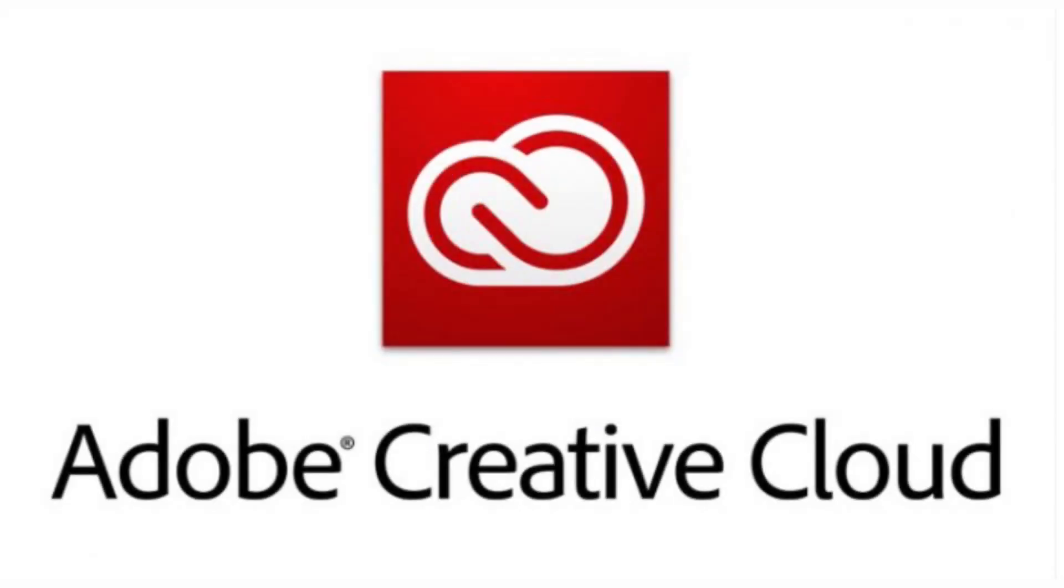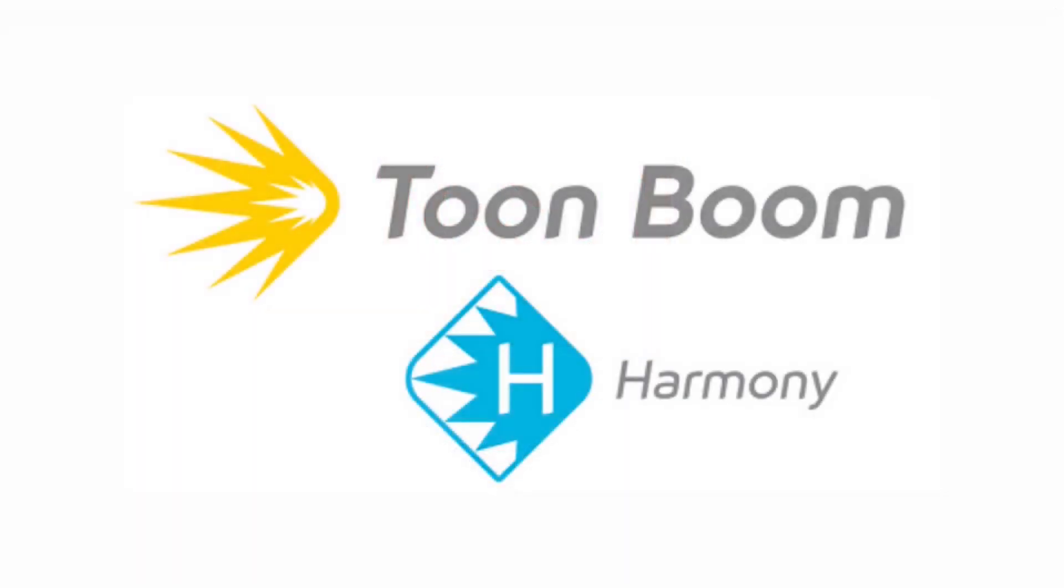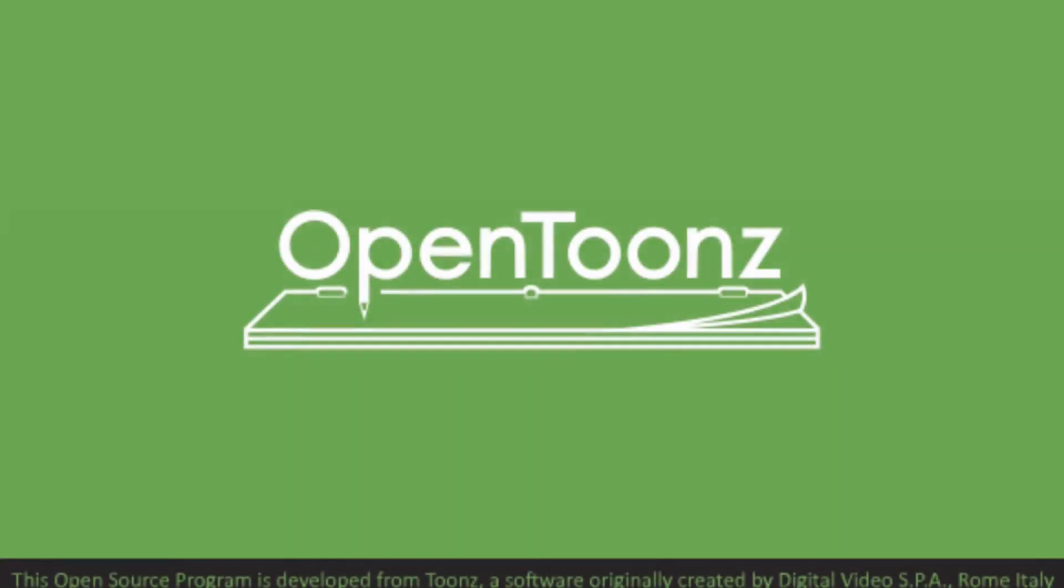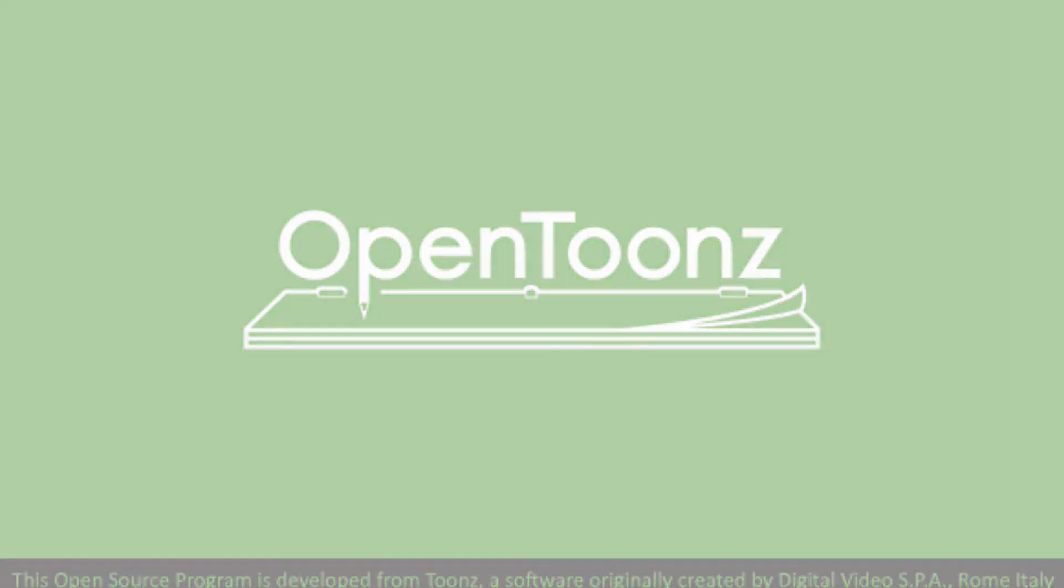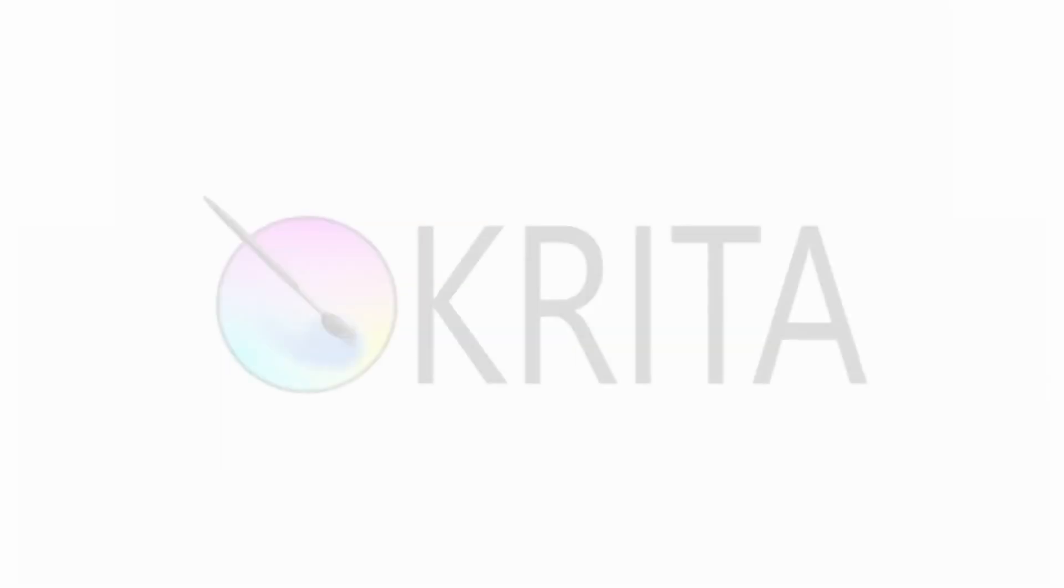So if you have access to Adobe CC or ToonBoom, etc., that's great. They are top notch products and there's a reason they charge because they are the de facto industry standard products. But there are also open source and free software products that are as good, and a lot of people who take my courses use them because they don't have the finances to pay the subscriptions for the paid products.